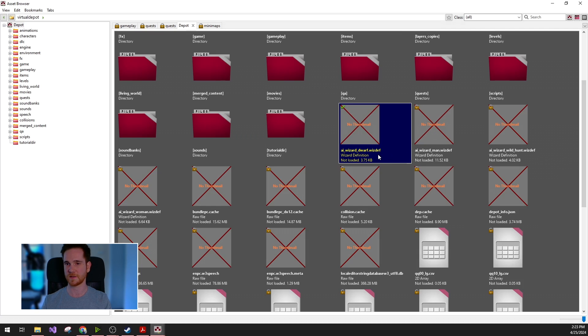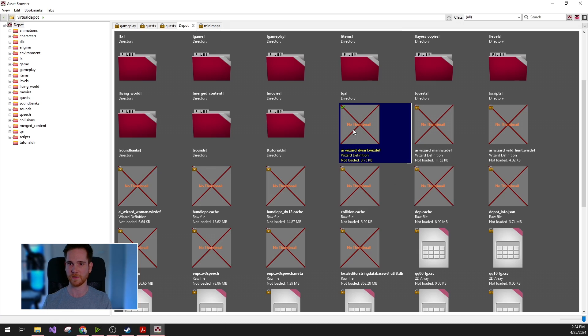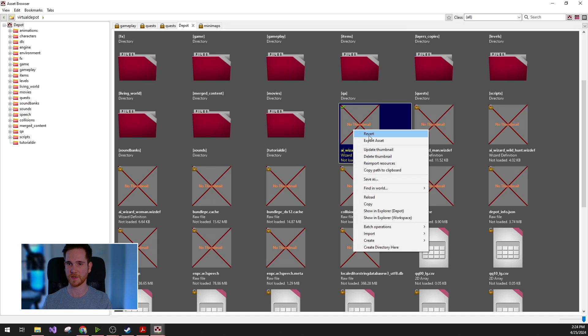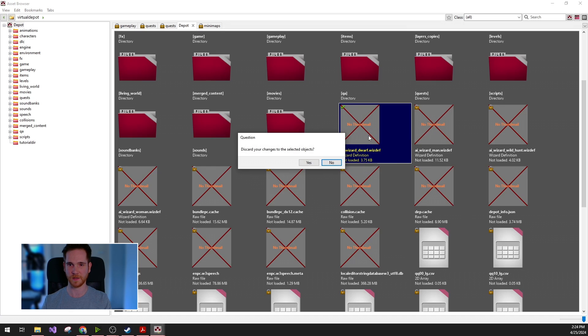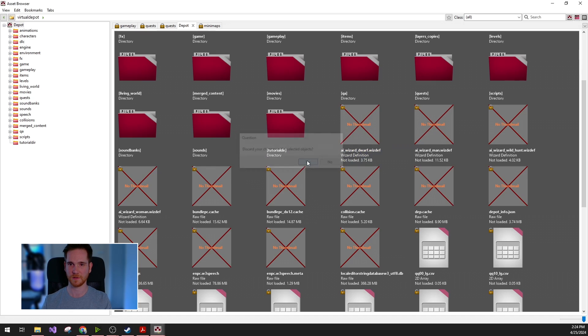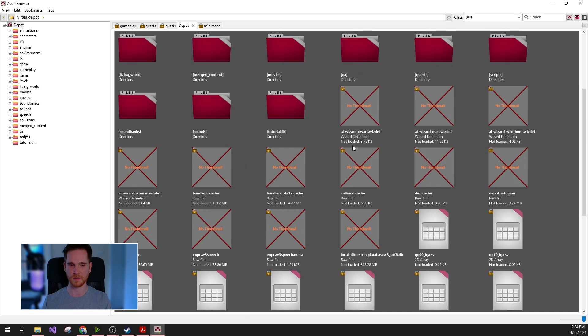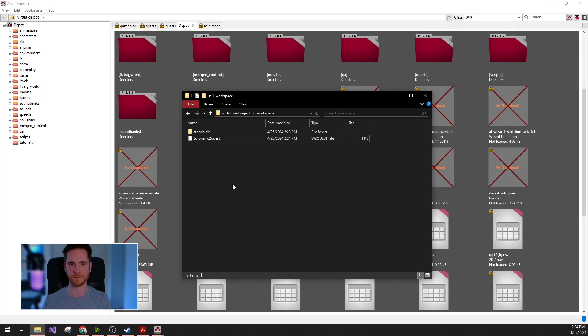If you made something by mistake, you can always just revert your file from the workspace by right-click and revert. This will completely delete the file from the workspace directory. As you can see, it's already gone.